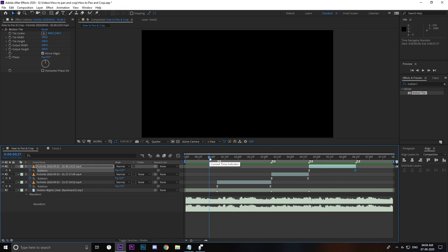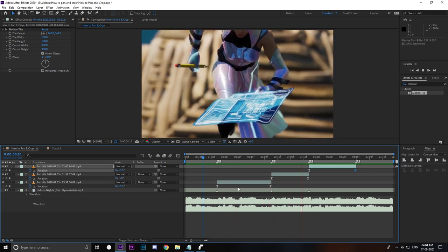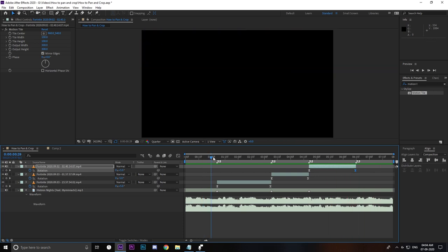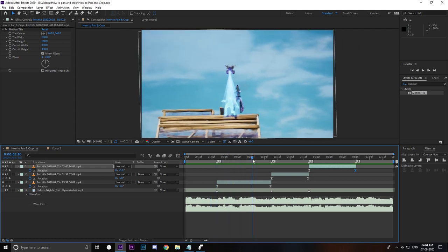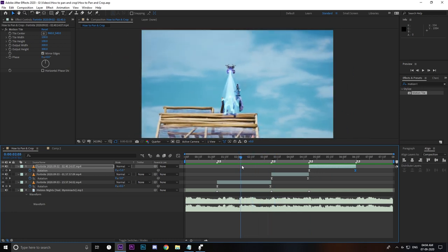Once you're done with your position, scale, and rotation graphs, your video should look something like this. That's how you pan and crop, and that's pretty much it for the video. I hope you learned something new — if you did, I'd appreciate a like and a subscribe. Drop any questions or suggestions for future tutorials in the comments below. Thanks for watching, see you in the next one.